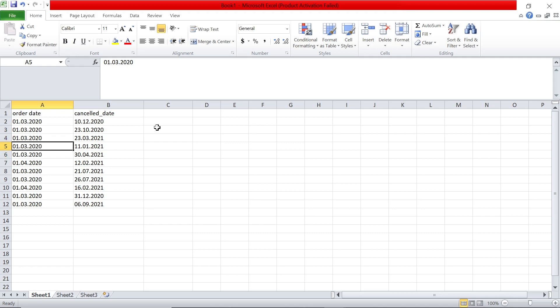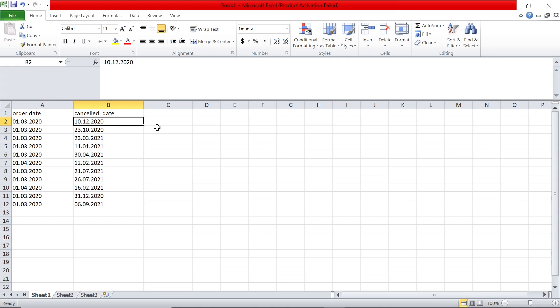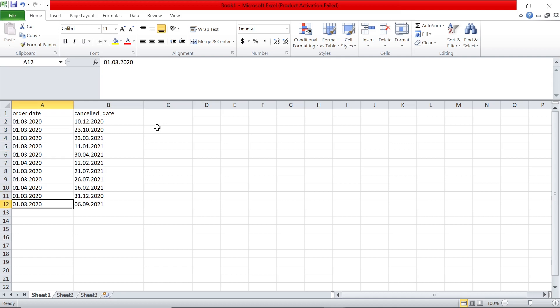Here I have some data, this is like order date. And then this is the date the product subscription was canceled or something like that. But the problem here is this is not in date format. This is in general format, as you see.